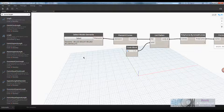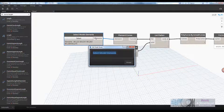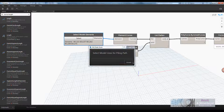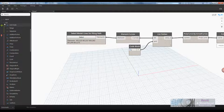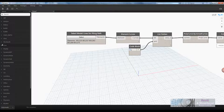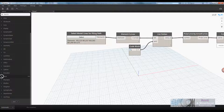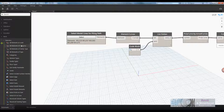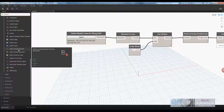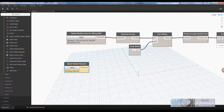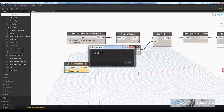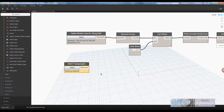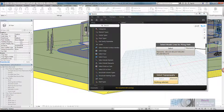Now we need to deal with the topo surface. The end user might not understand what 'select model elements' means, so I'm going to make this more intuitive — let's say 'select model lines for piling path'. Now I need another selection. Going to the Revit library under Selections, I have all manner of things I can do, including 'select topography', since this time I only want to select one object — that topo surface.